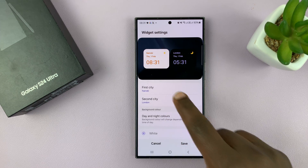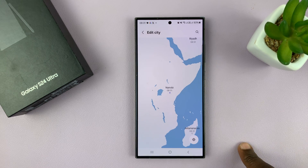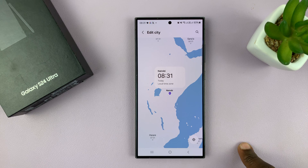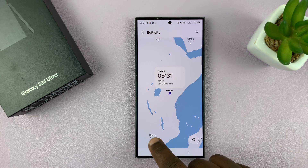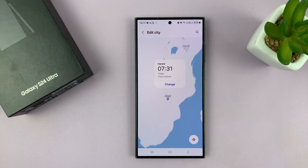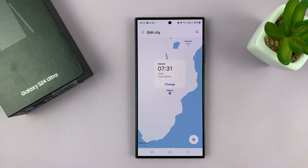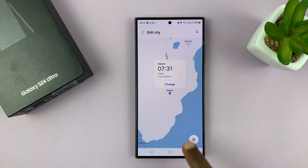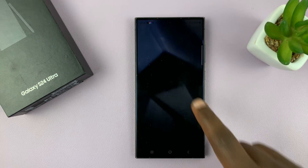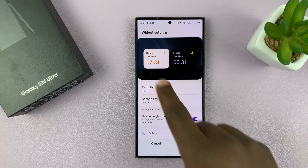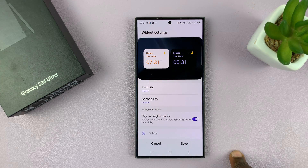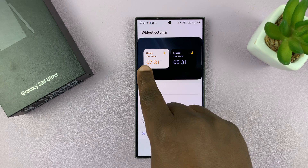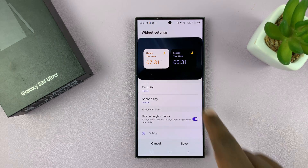You can tap on First City and maybe choose a different city like that. Then tap on Change and you should see it changes to a different city. So I have Harare and London.